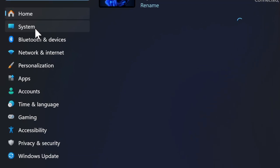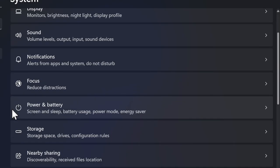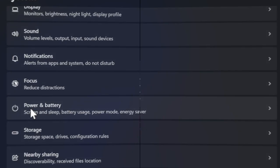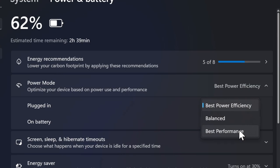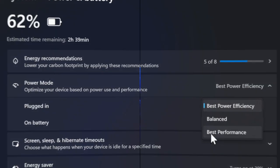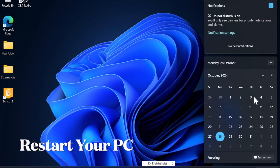After that, select Power and Battery and under the Power Mode choose Best Performance. Then you have to restart your PC and find out if the refresh rate has begun to function properly.